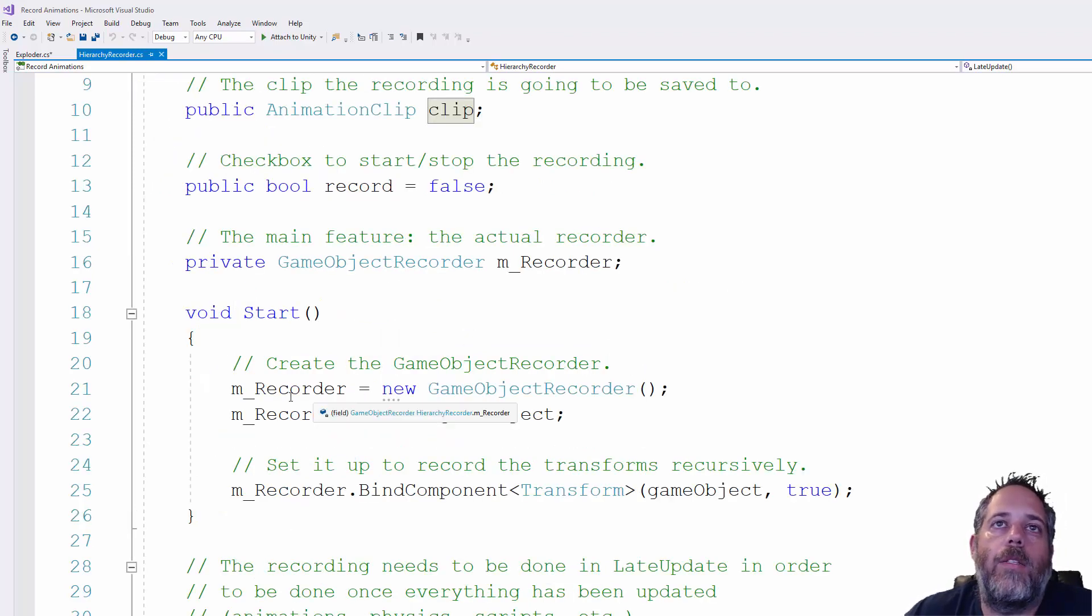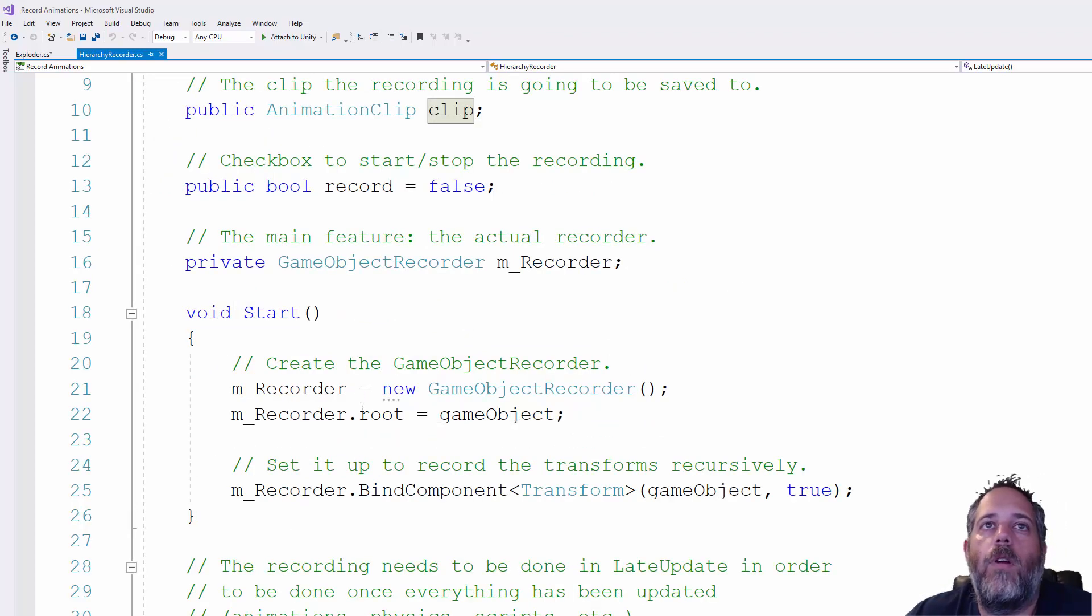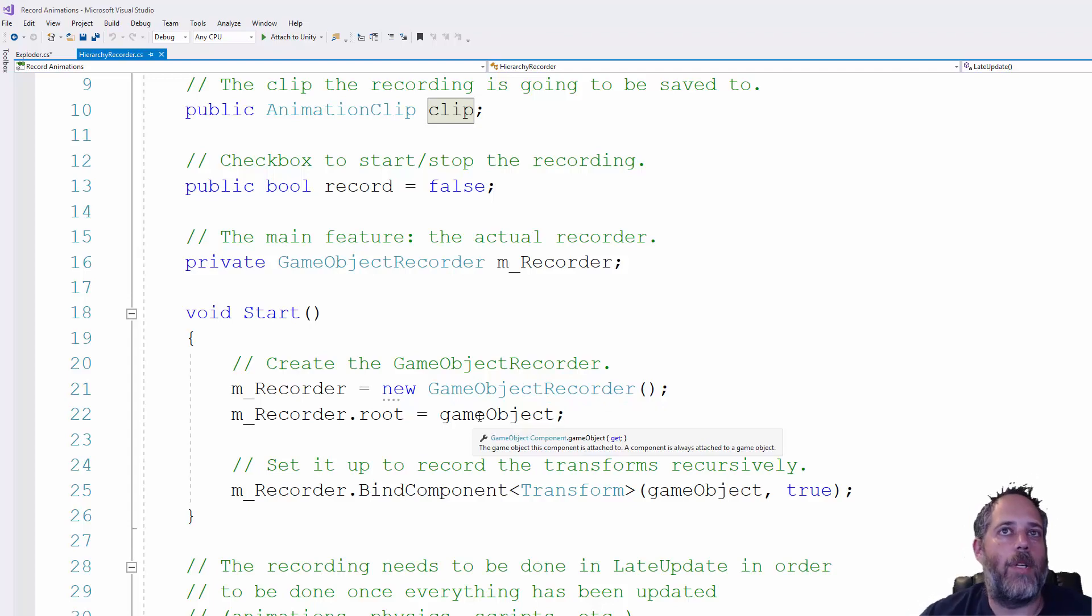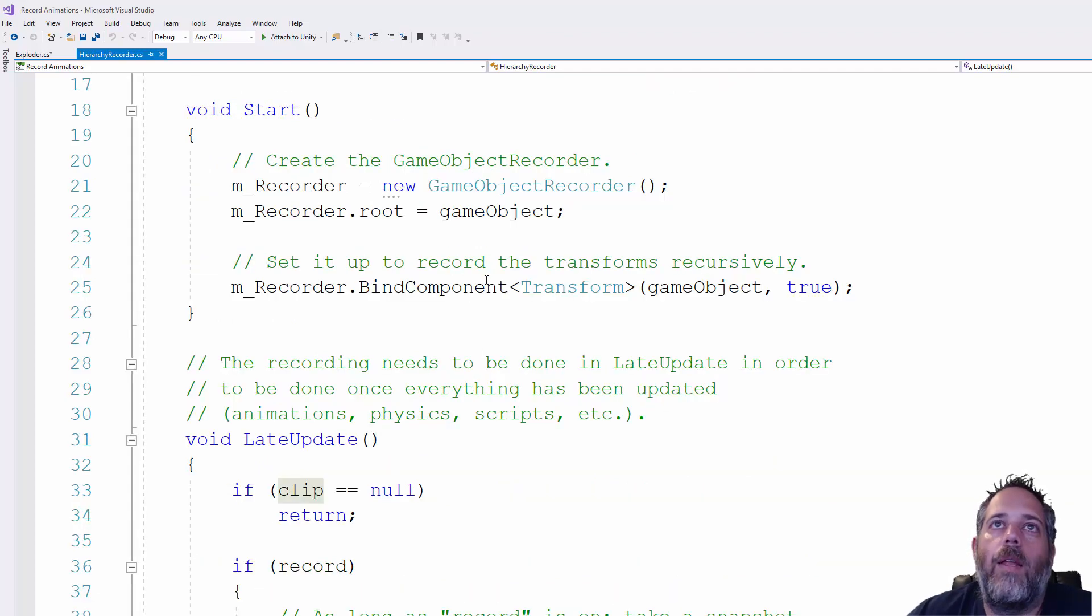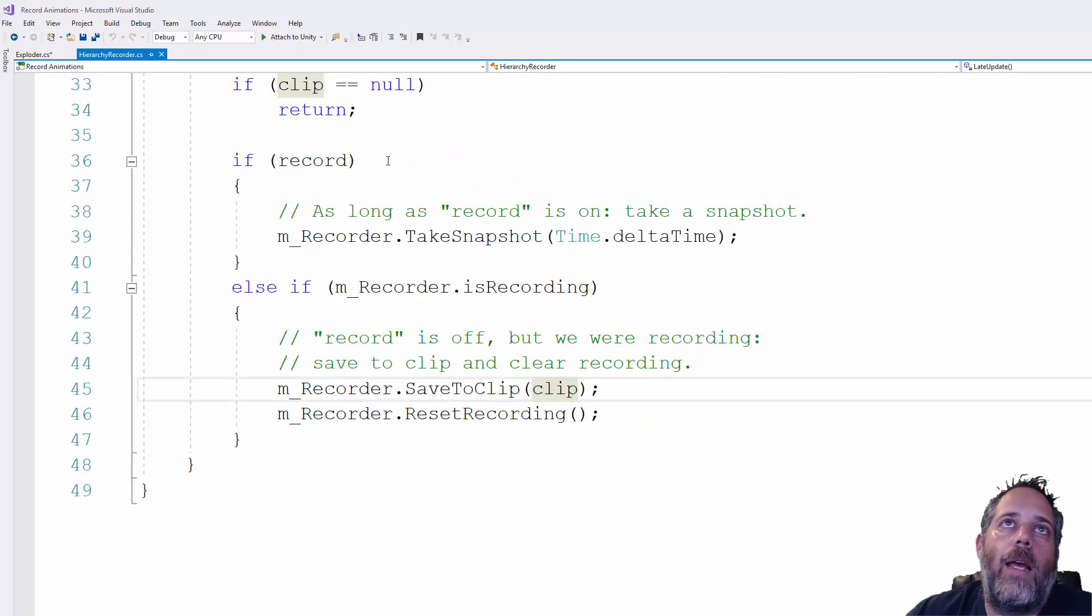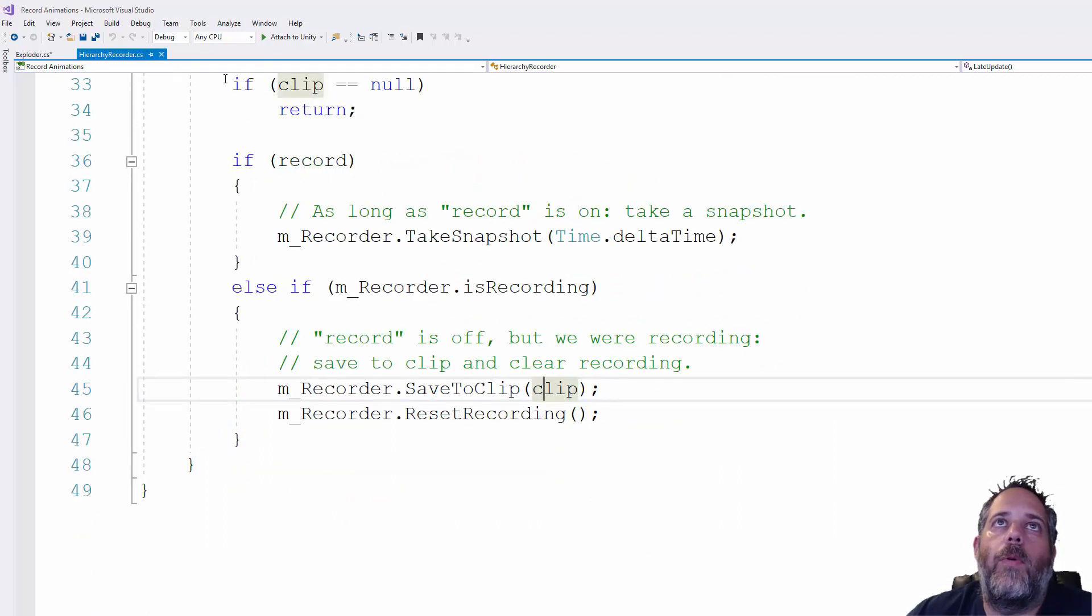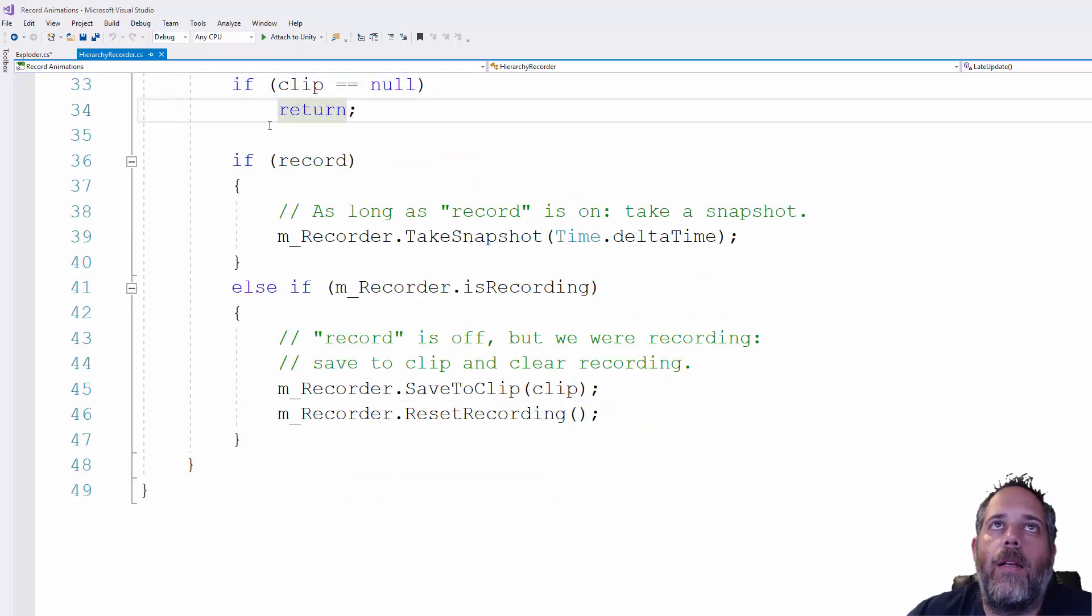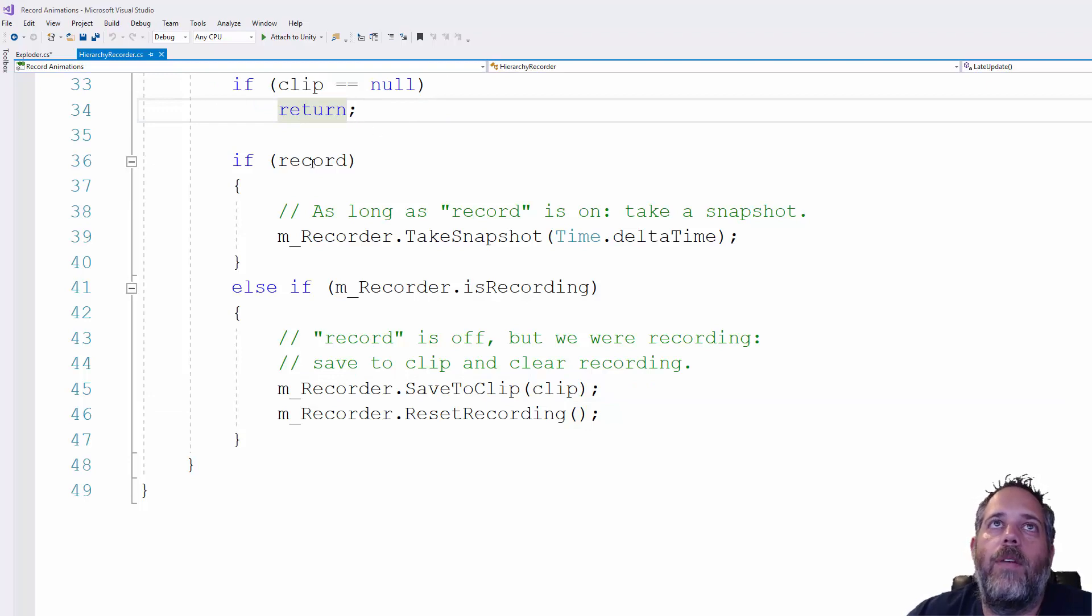And then all it does is create a new game object recorder. Sets the root to the object that it's on. And then it binds the transform. And then in late update, assuming we have a clip assigned. So if there's no clip assigned, nothing happens. If it's recording,